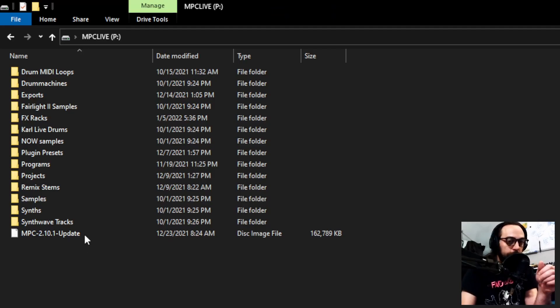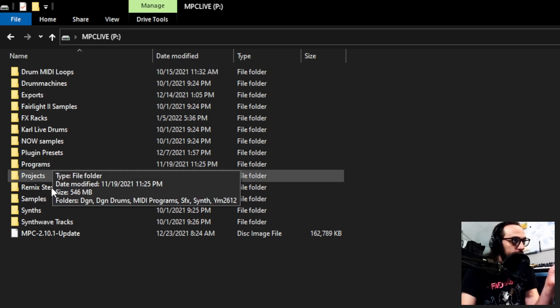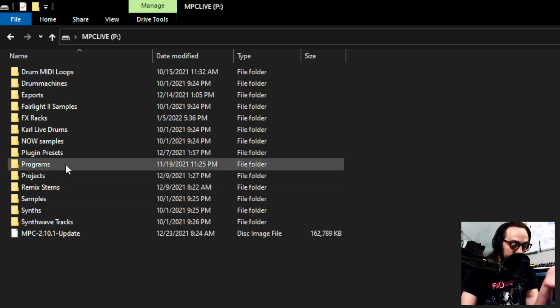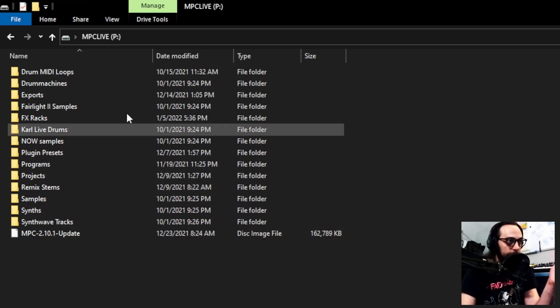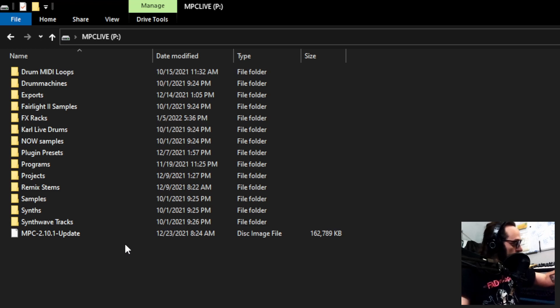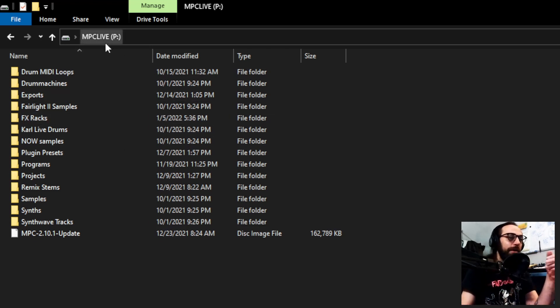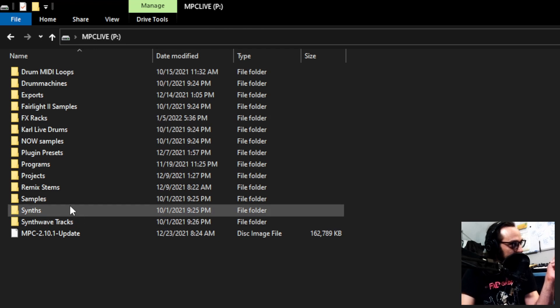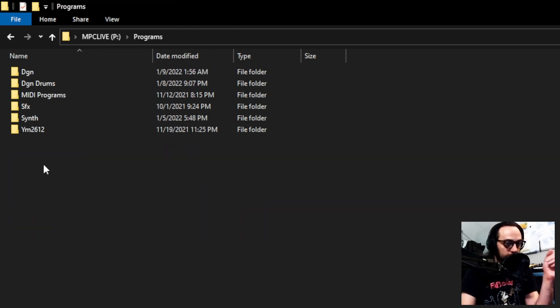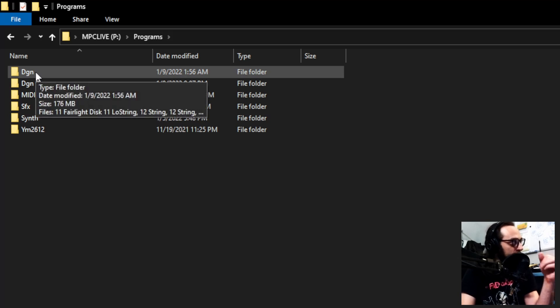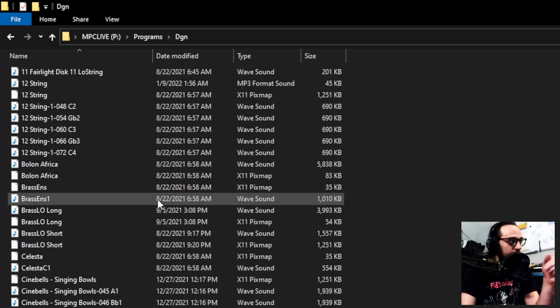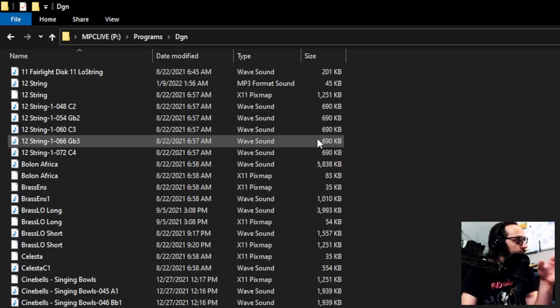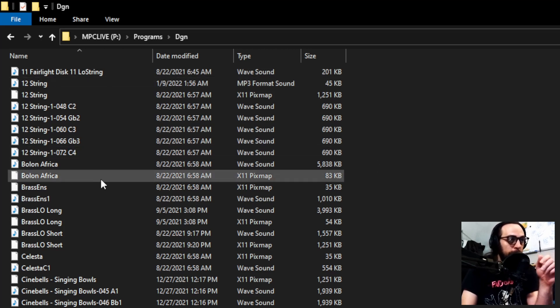Okay, you can see here on my computer, this is my MPC SD card that's popped up from the USB via the PC in controller mode. And here you can see Programs folder. That's where I save all my key group program samples. And for me, personally, I made a DGN folder just to differentiate all the different things.